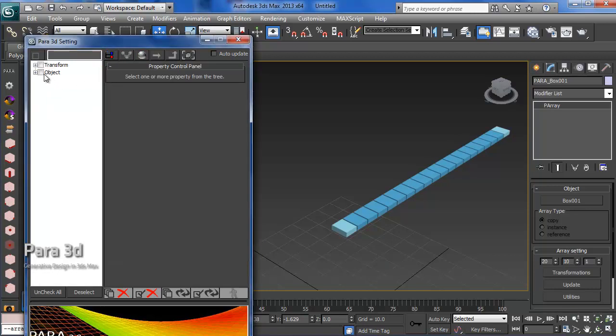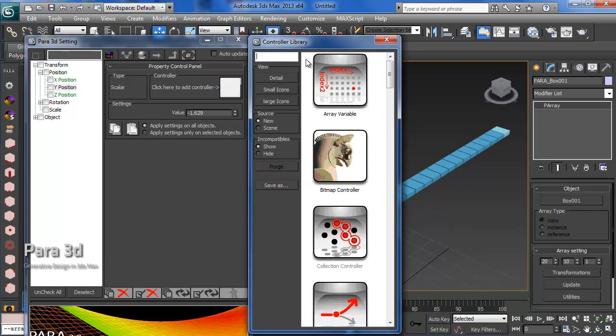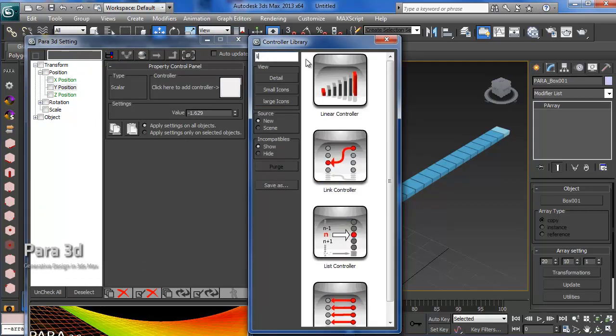We go back to position Y. Let's have a linear controller in this one.